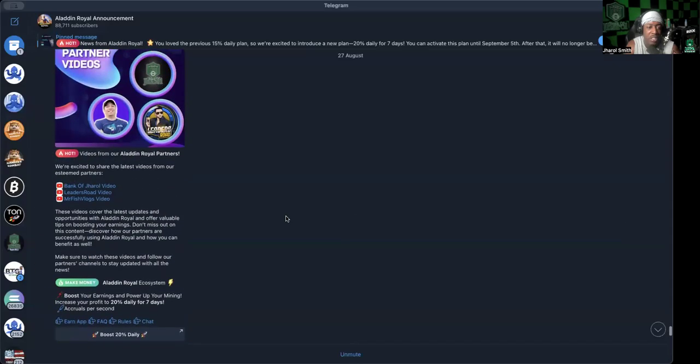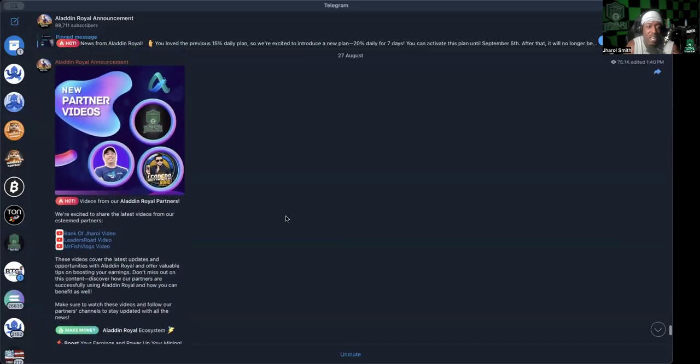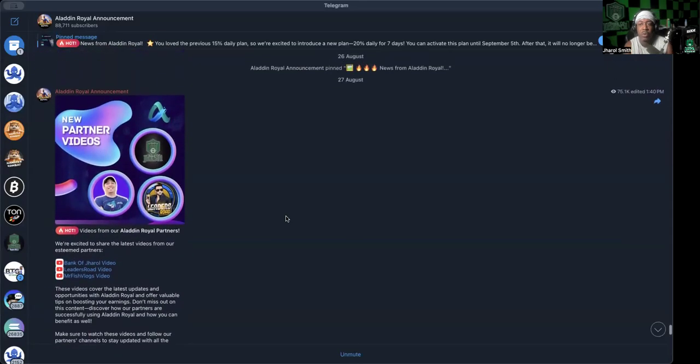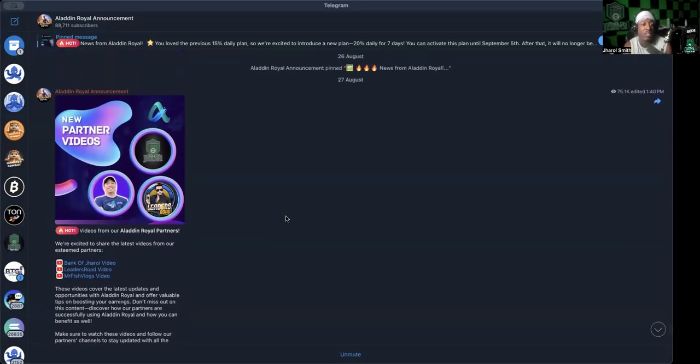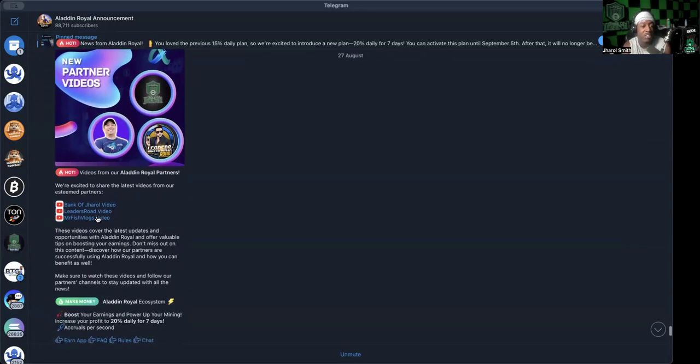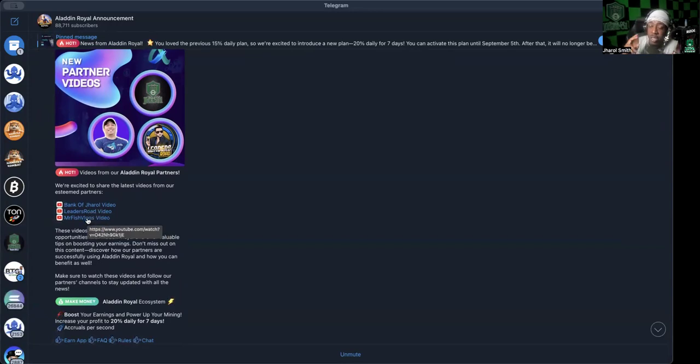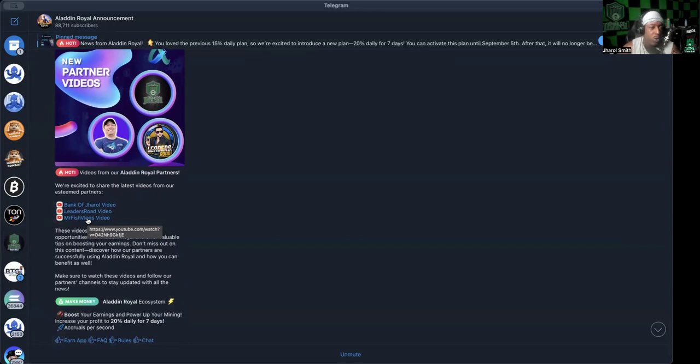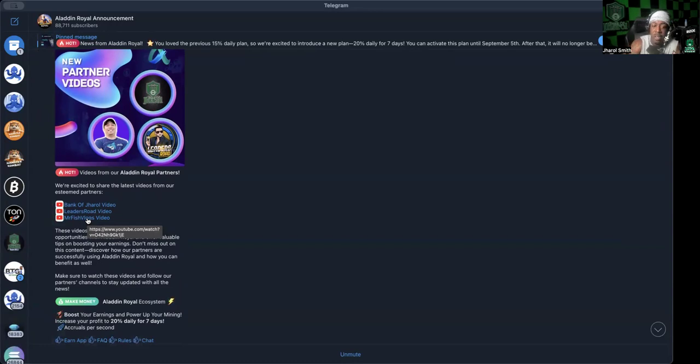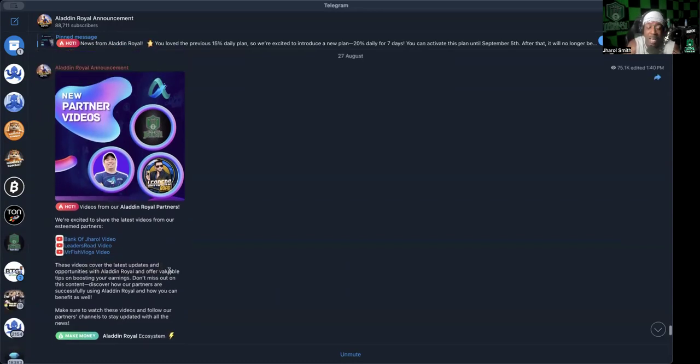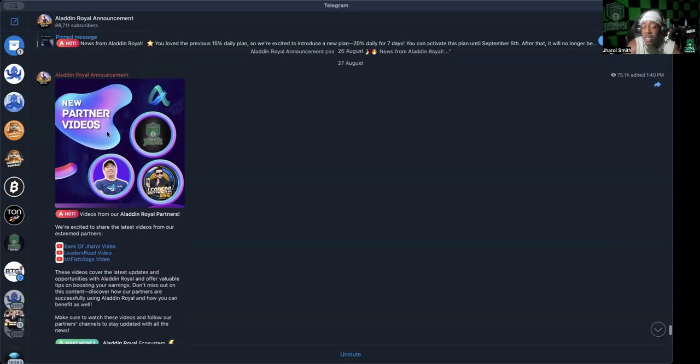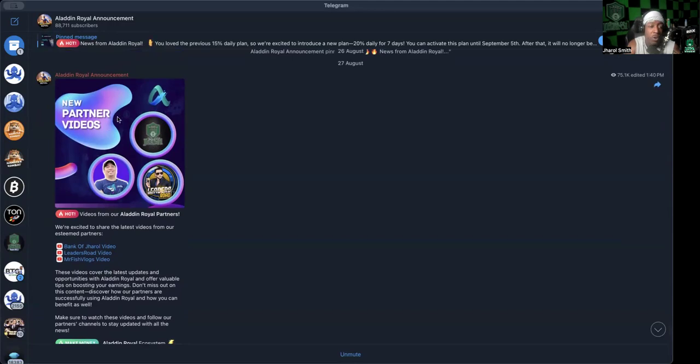We're going to share with you the Telegram group now. I do want to mention that two days ago on the 27th they posted our videos, some of the leaders in the space - Mr. Fish Vlogs, Leaders Road, and myself. I'm pretty sure two days ago is when I started talking about the red flags of Aladdin Royal and what we were starting to see and hear. I haven't even clicked on that link, but I just wanted to bring that up to you guys. I've never been any more than a person that has jumped into this platform and decided to share it like I do with any other platform.